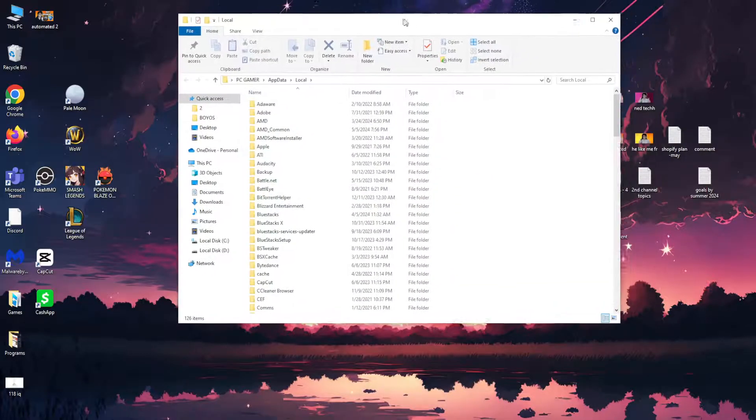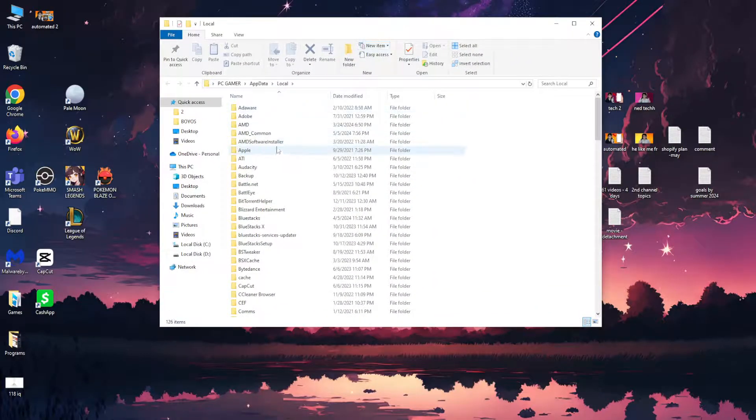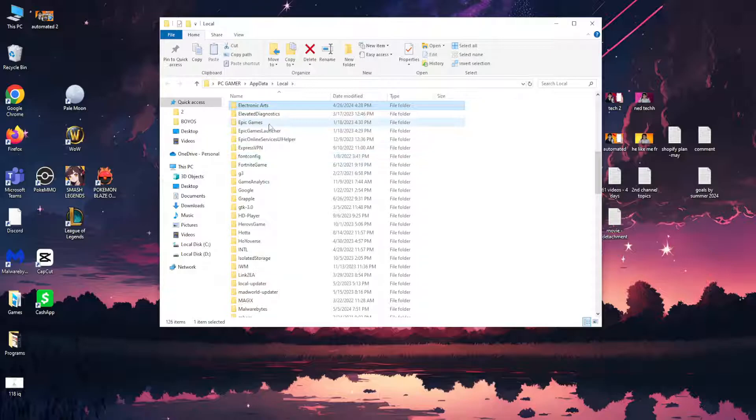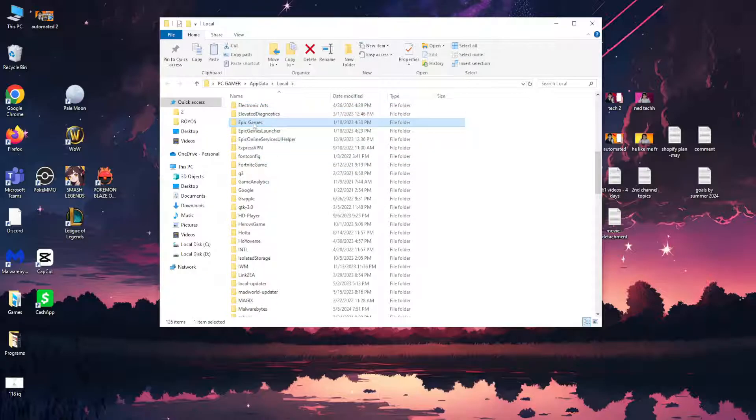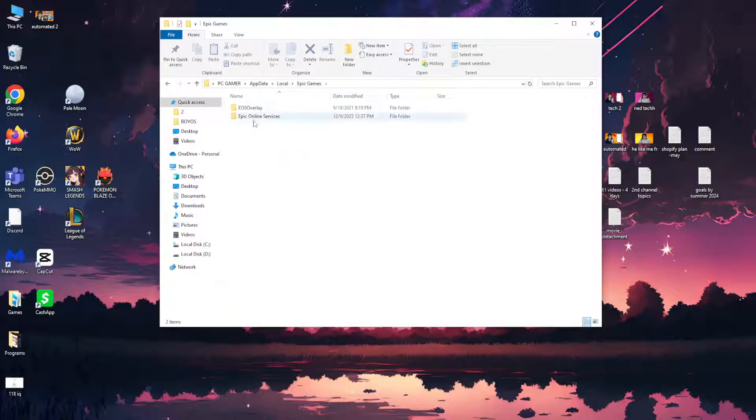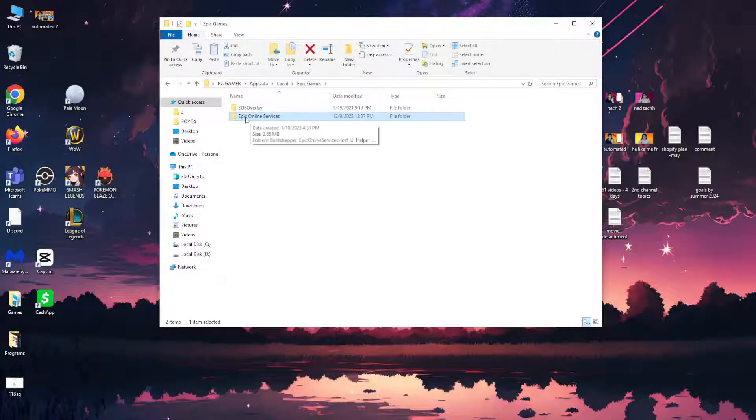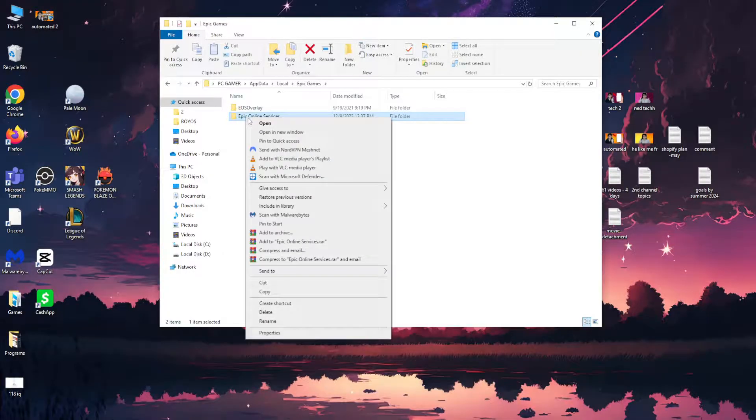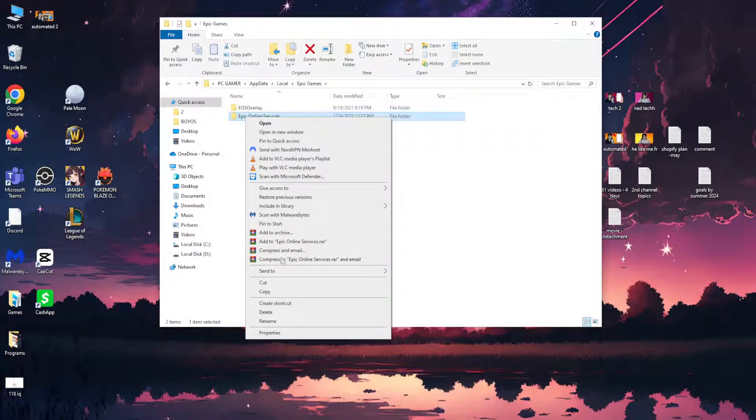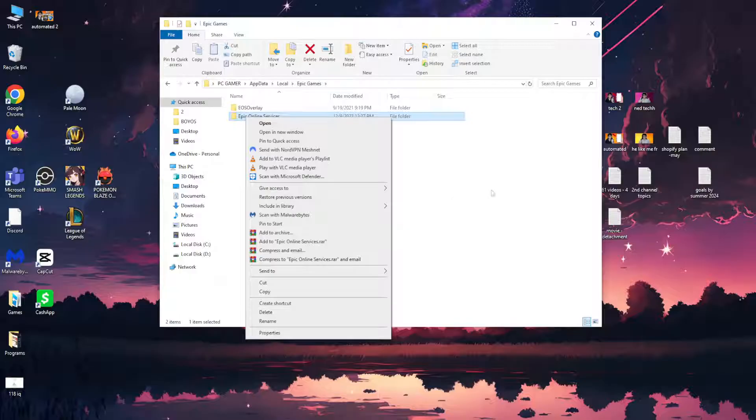Here what we're going to do is click on any folder and type E so we are able to locate the Epic Games folder. Open it up and we want to delete this folder called Epic Online Services. Right click and delete it.